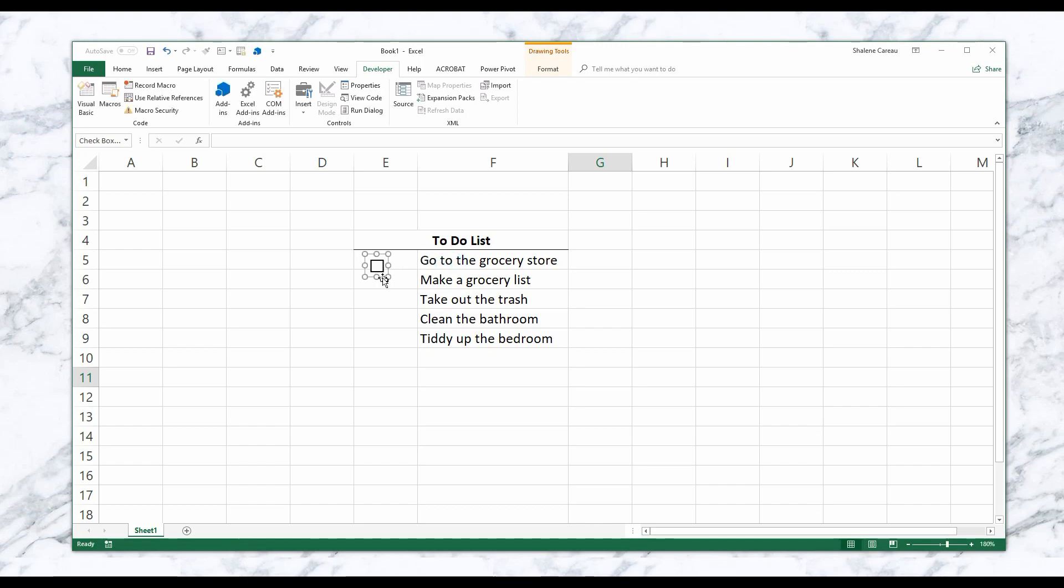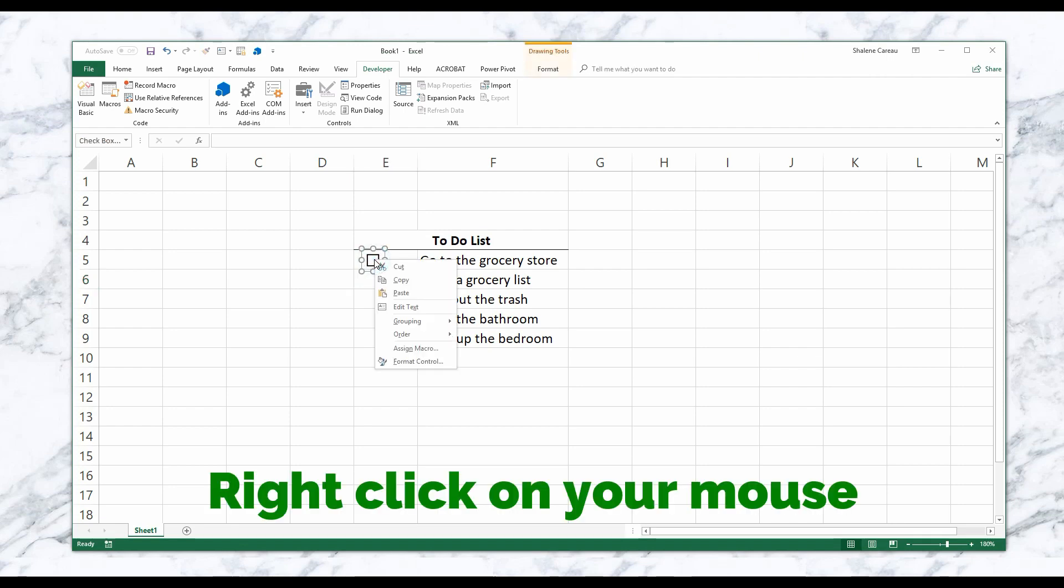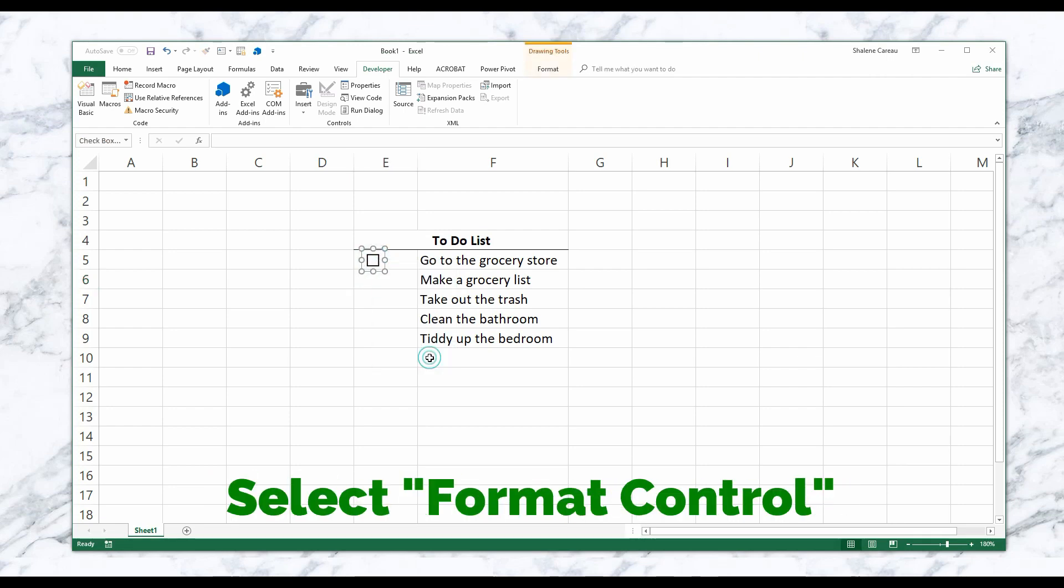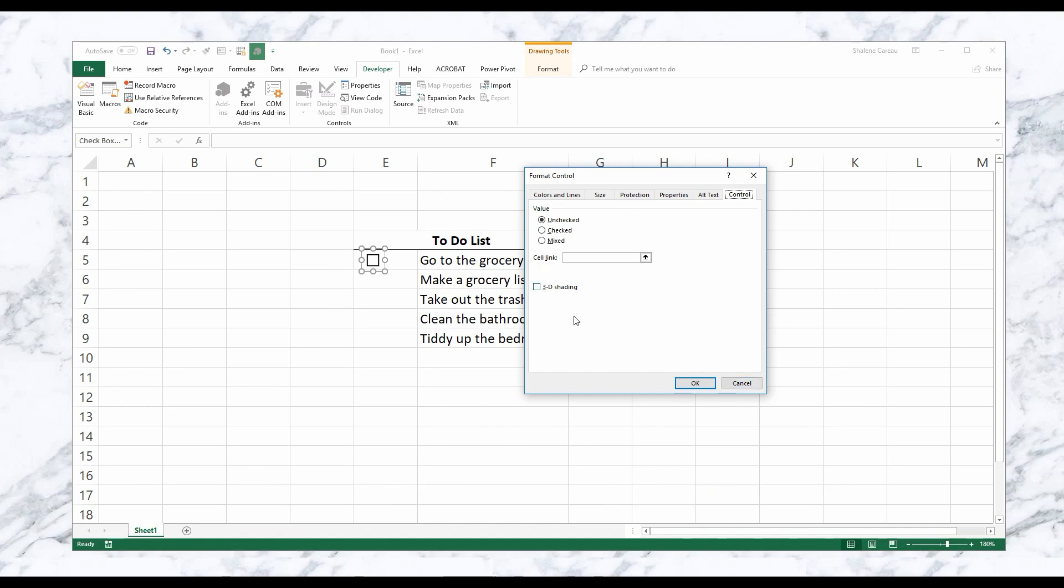Cool. Now I'm just going to format it. Okay, so now I'm going to want to modify my checkbox. As you can see, it's not letting me make any edits, not letting me do anything - it just keeps checking and unchecking. So in order to edit your checkbox, you're going to want to right-click, go to Format Control.